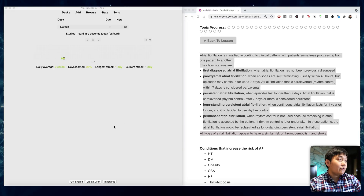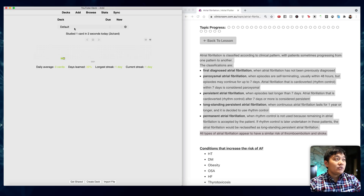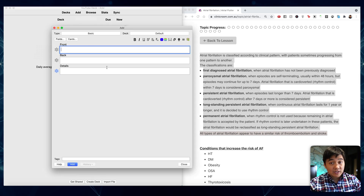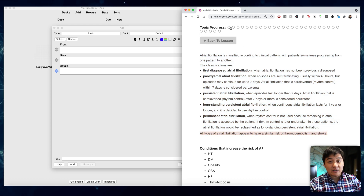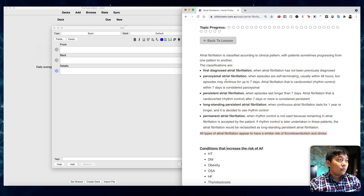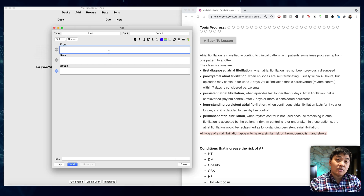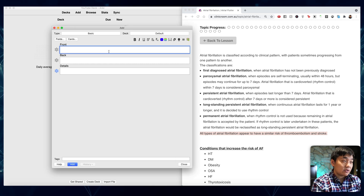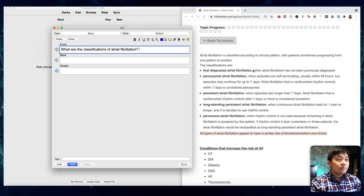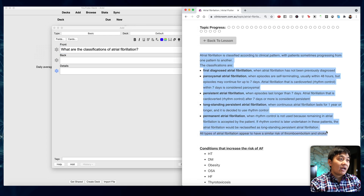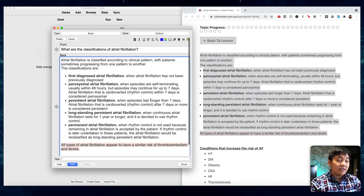This is the basic home screen of Anki — I've modified it a little bit. If you go to the top and click Add, you can simply add a new flashcard. For example, in this right-hand window I'm looking at a website about atrial fibrillation. At the front of the card you put the question you're going to ask. In this case I'm going to type in 'What are the classifications of atrial fibrillation?' Then you can just copy-paste the answer and click Add — and that's your card added.